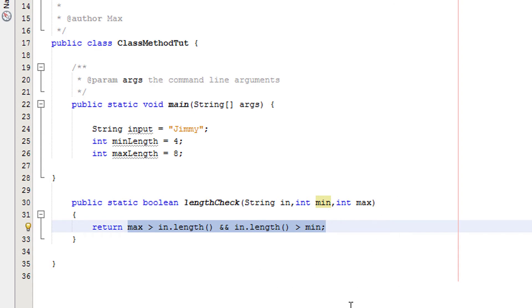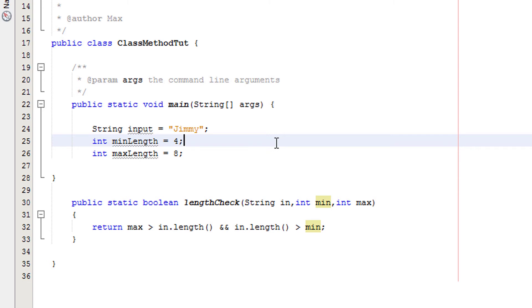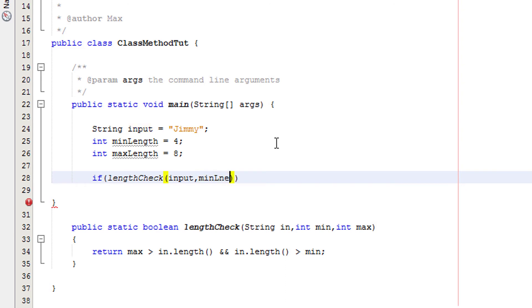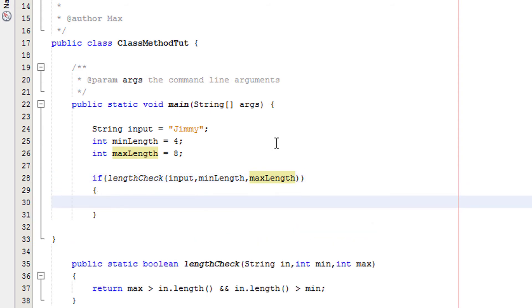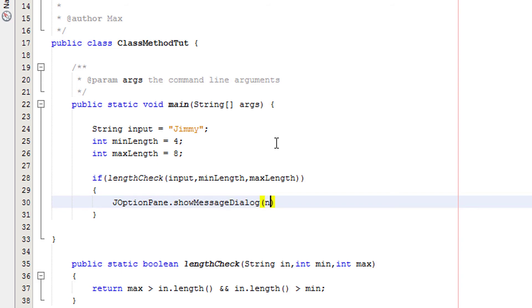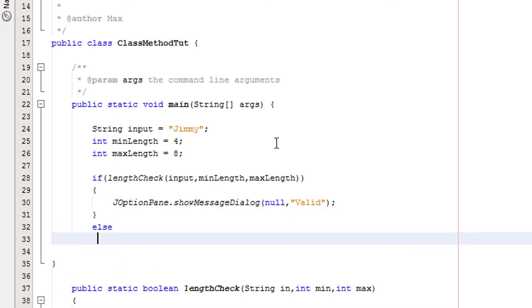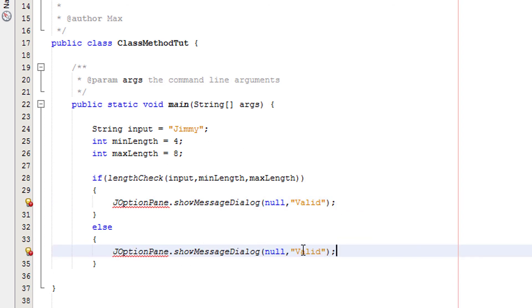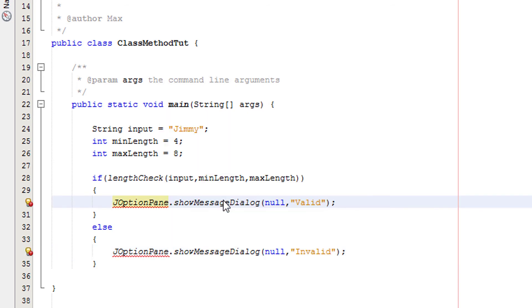Now we're going to have an if statement in our main method: if lengthCheck(input, minLength, maxLength), then JOptionPane.showMessageDialog(null, "valid"). Then I have an else and we're going to copy and paste this code and change it to invalid. Then I'm going to right click on the option pane and go to fix imports.